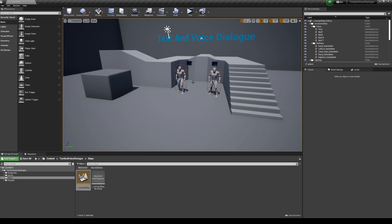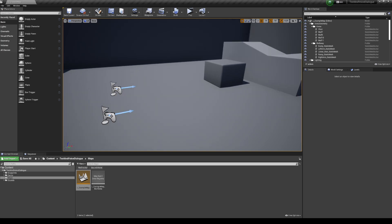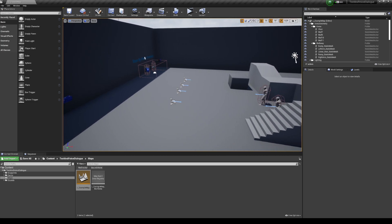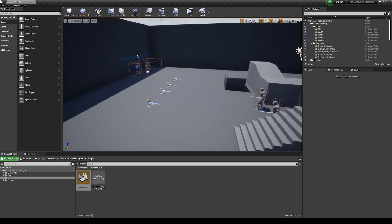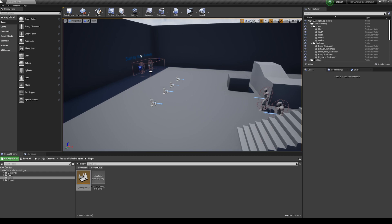Hello everyone and welcome back to a new system that I just added to the marketplace, which is the text and voice dialogue system. So the system is split into two parts.